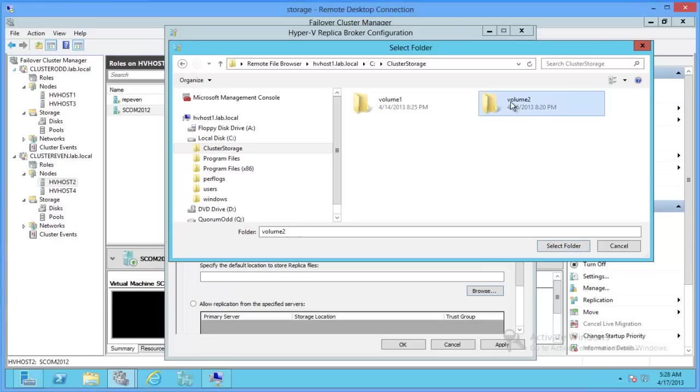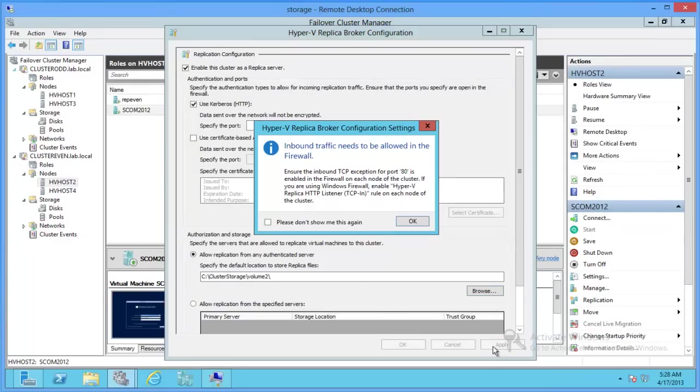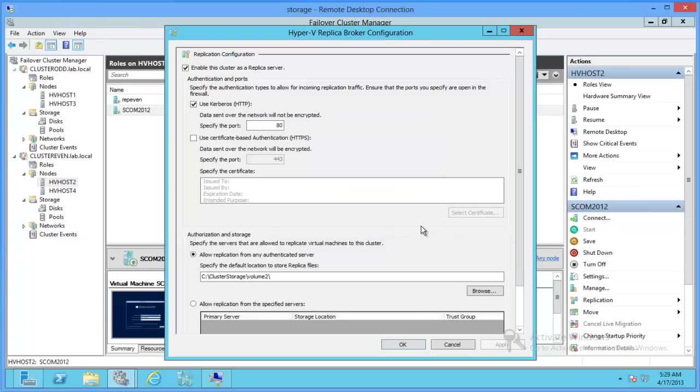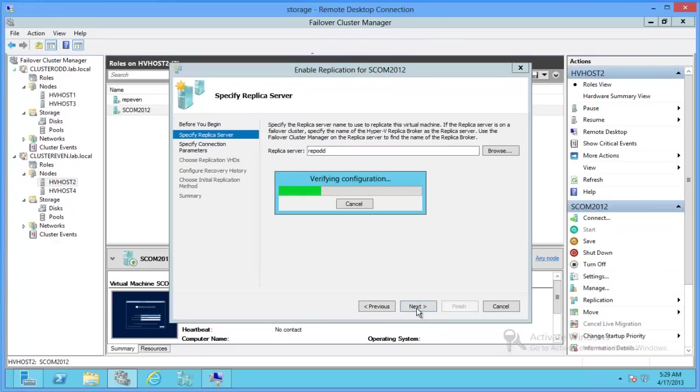We're going to choose volume 2, which is our replication volume. And we'll hit apply. So notice we need to allow inbound port 80. If we don't, then replication could fail to work.